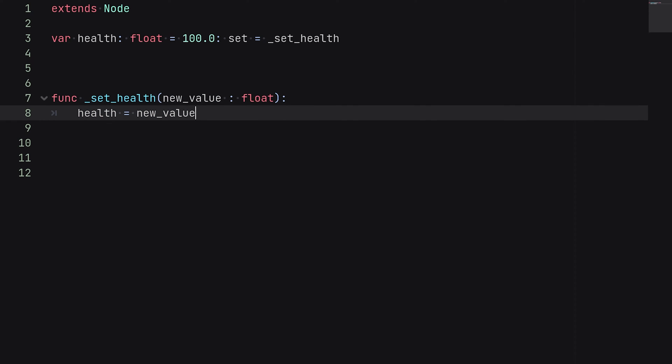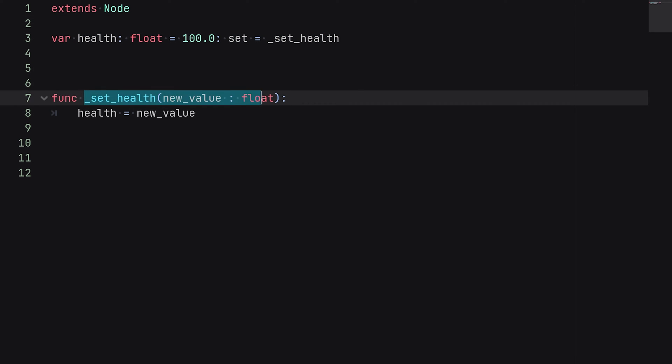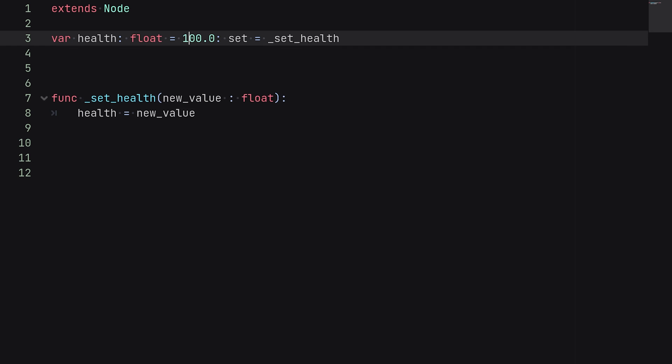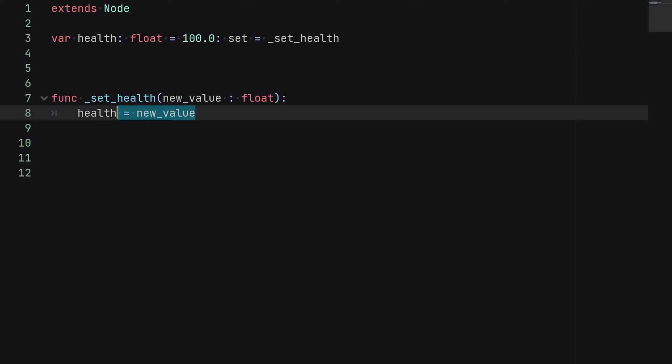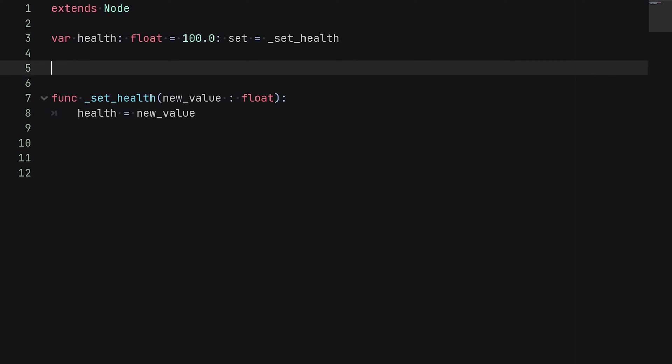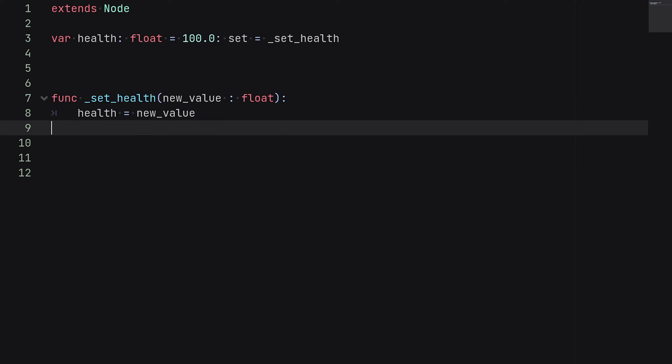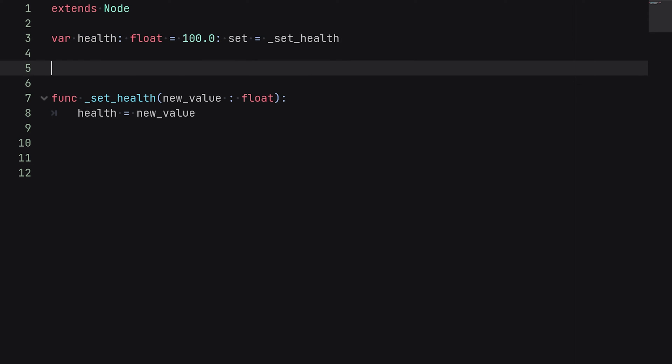Now this current example here assumes that you're just using the set function, and since we are triggering this block of code when we actually change this variable internally or externally, then we need to manually set the health to the new value which we changed it to. So just remember that if you set up a setter function, you'll probably want to write this as the first line in your function, otherwise this variable will not actually update but instead will just call the function.